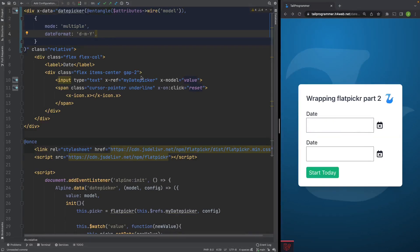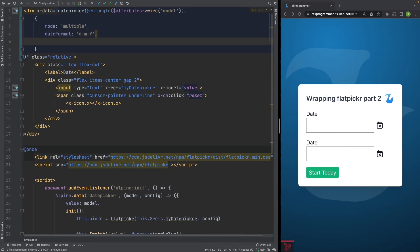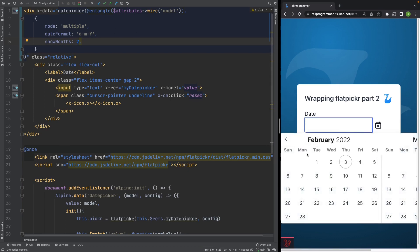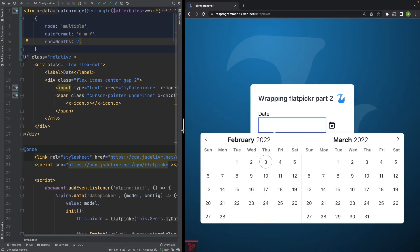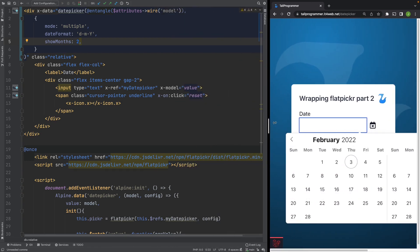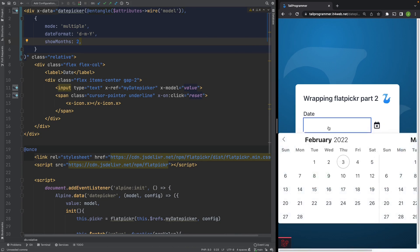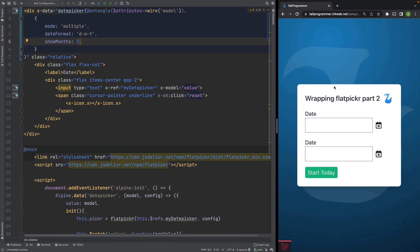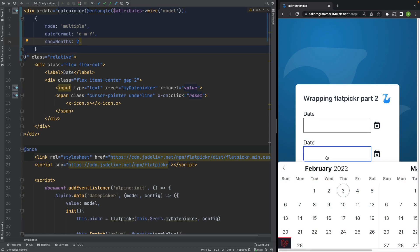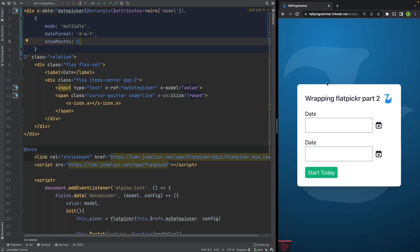The last option we'll give a go is the amount of months FlatPicker shows at the same time. So we'll add the show months option and set it to 2. And now we should be able to pick from 2 months at the same time. We have now successfully coded some of FlatPicker's options. However, we have the same options for both of our FlatPicker instances. That's something we'll want to change.